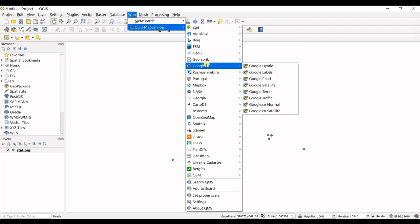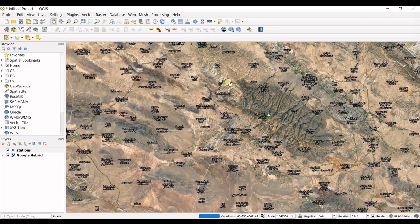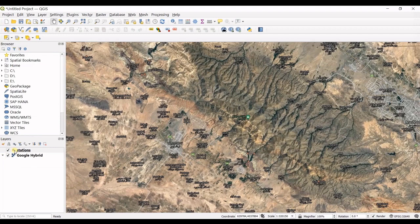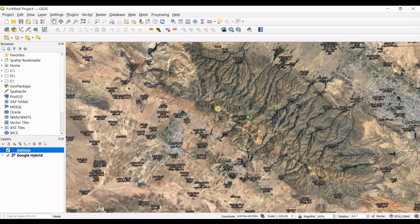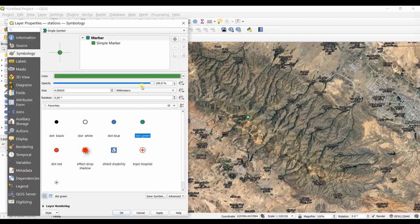You can see how to do it, and then go to Google and Google Hybrid. That's it. You can see where your data are placed.